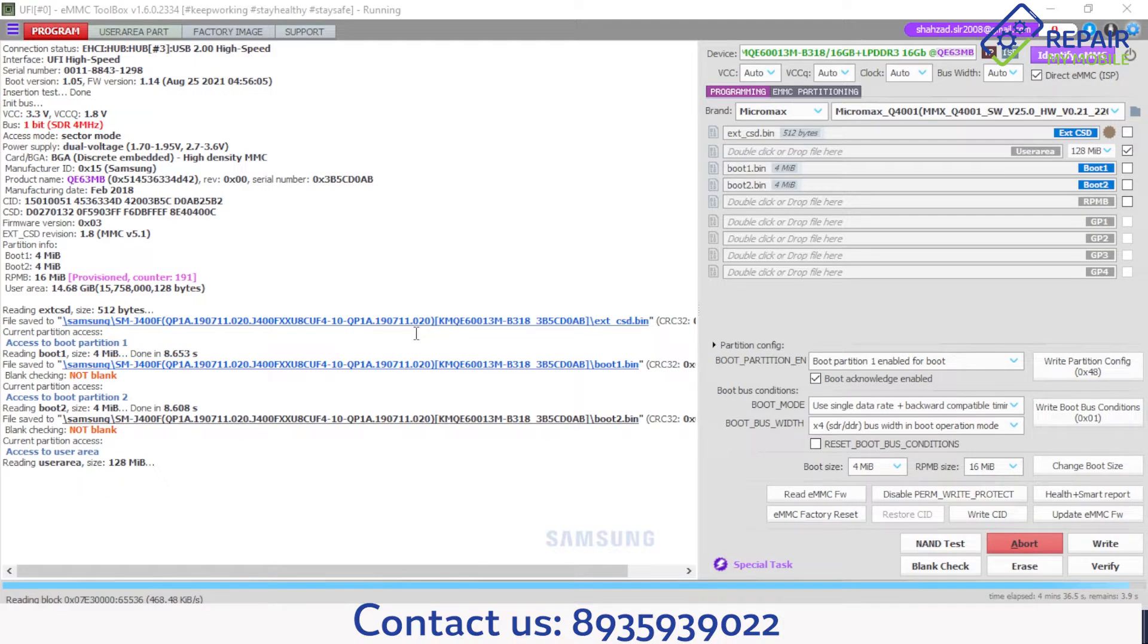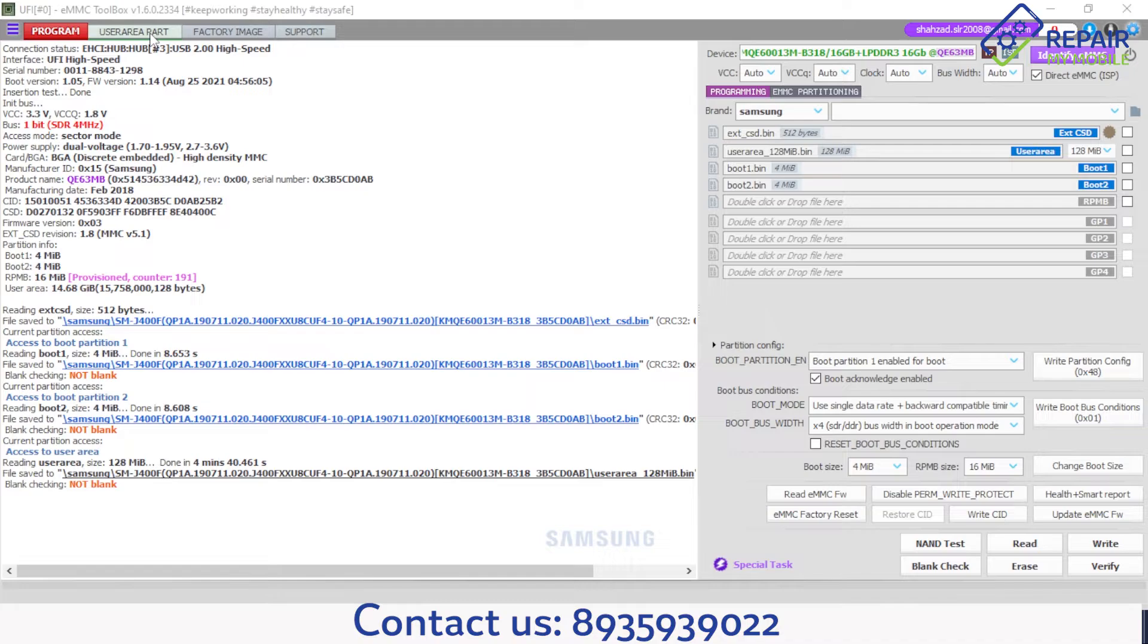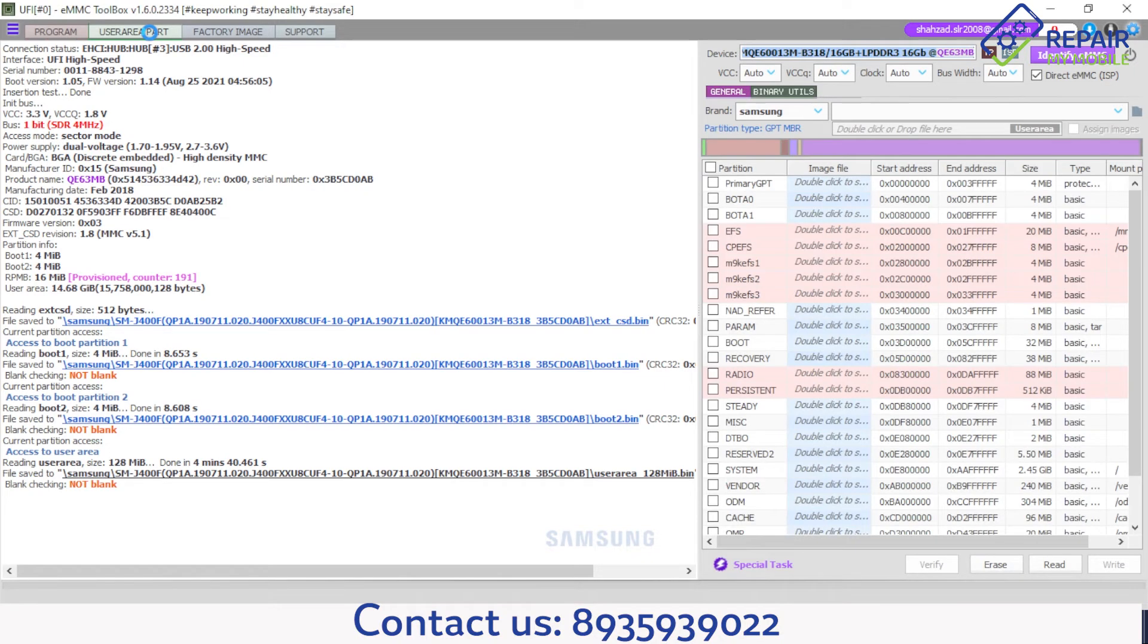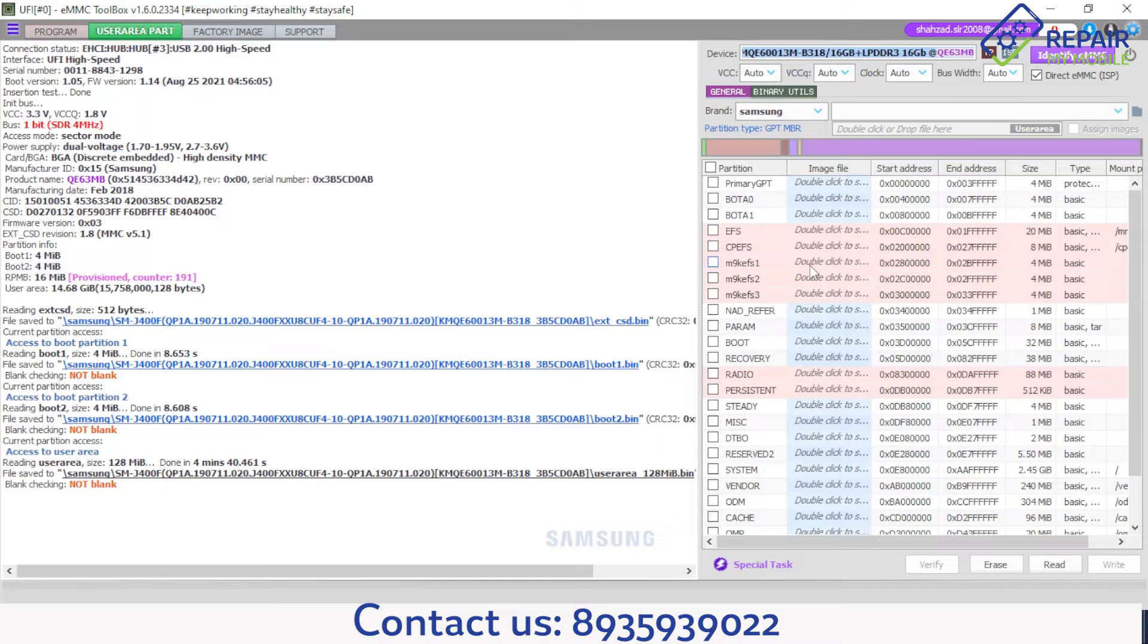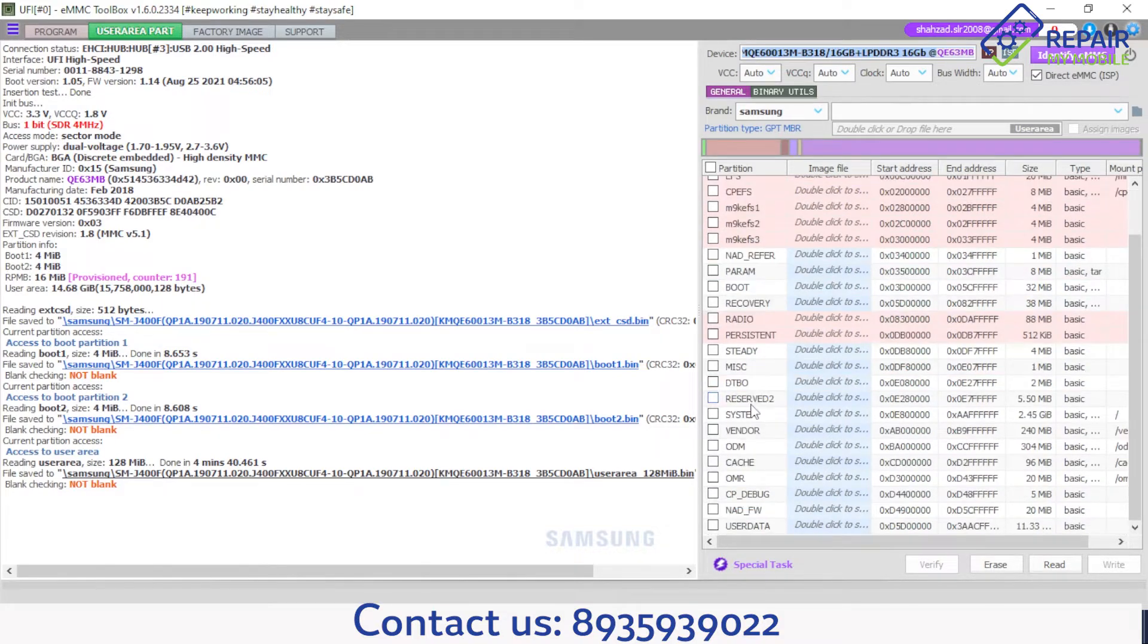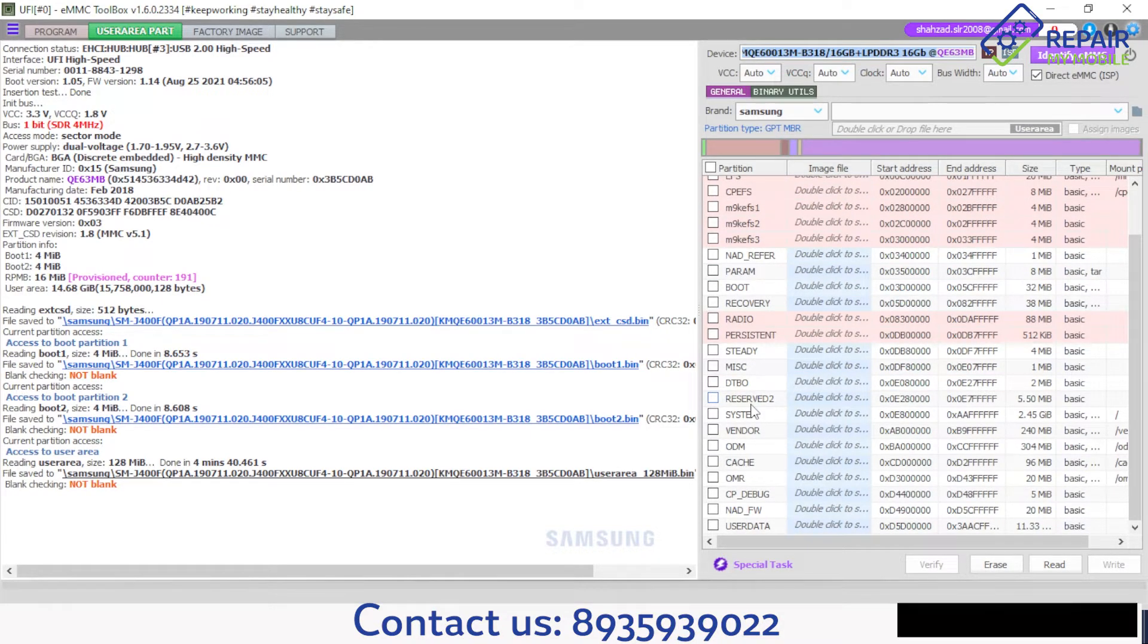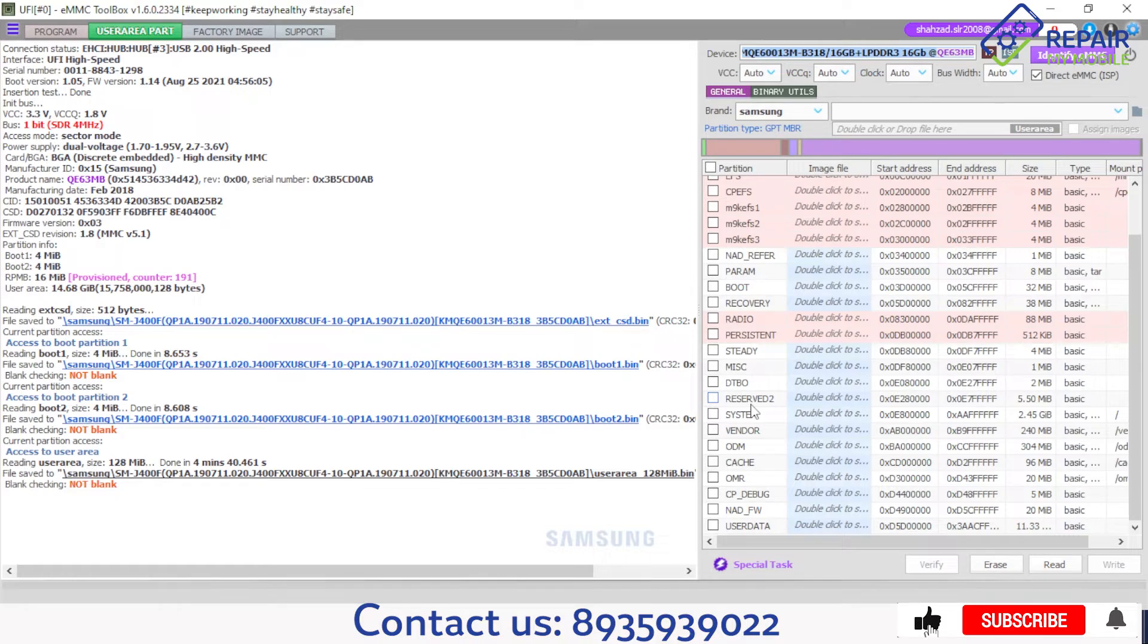Now our phone is completed. If you know about the security, security is here - these are security EFS, CPS. You can also take if you need but I want to unlock the FRP.